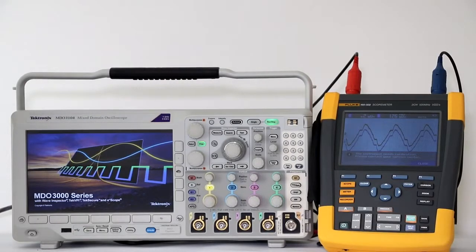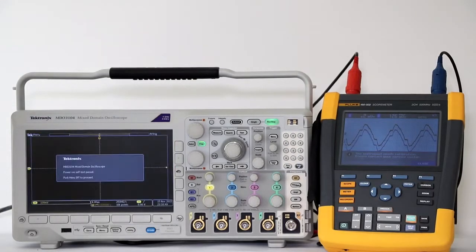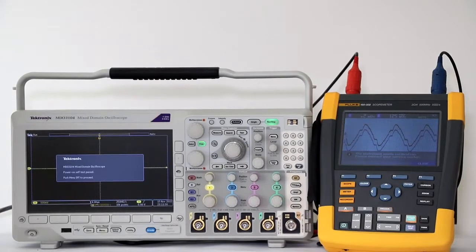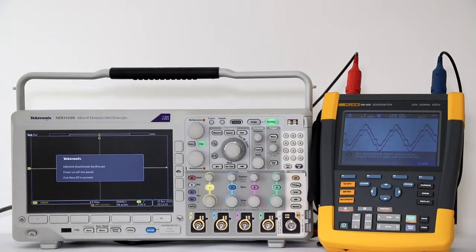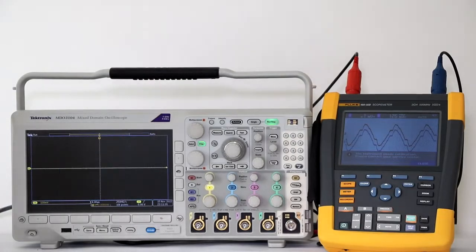press AFG in the Tektronix oscilloscope. After pressing waveforms, we can cycle through the various signals generated in the AFG by turning multipurpose knob A.